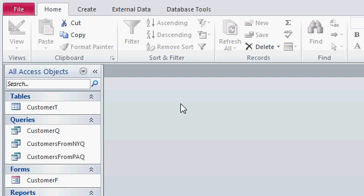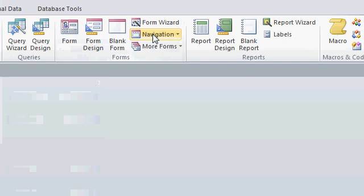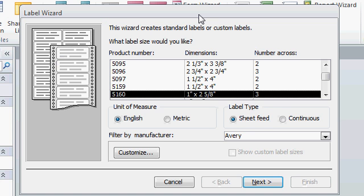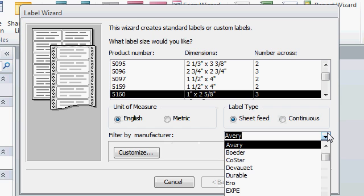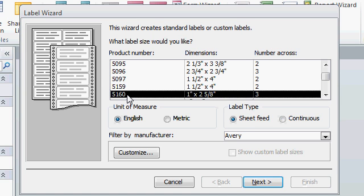Now let's make some mailing labels. Click on Customer T. Hit Create. Then in the Reports section, click on Labels. The label wizard loads up. Come down here where it says Filter by Manufacturer and find the manufacturer of the type of labels that you want to use. There are a ton of different manufacturers in here. I'm using Avery labels. Then find the product number. Each Avery label type has a product number. I'm using 5160s. That's the label that gives you 30 on a page. There's 3 across and 10 down. I'll click Next.